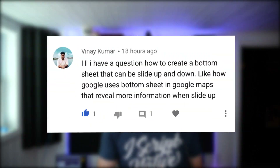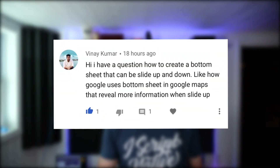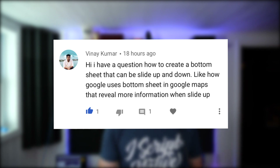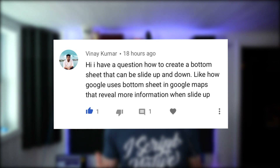Among the many of you folks that have asked me to do the bottom sheet, here's one. Vinay asks how to create a bottom sheet that can slide up and down, similar to how Google uses the bottom sheet in Google Maps to reveal more information. So that's what we're going to be doing today.